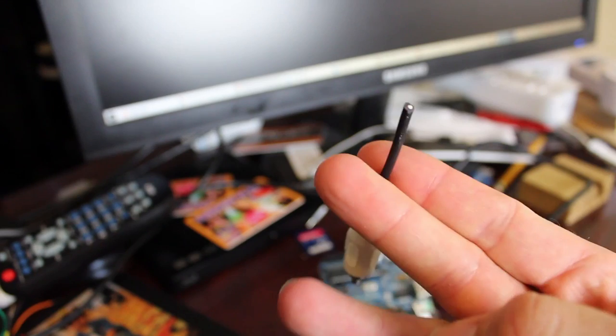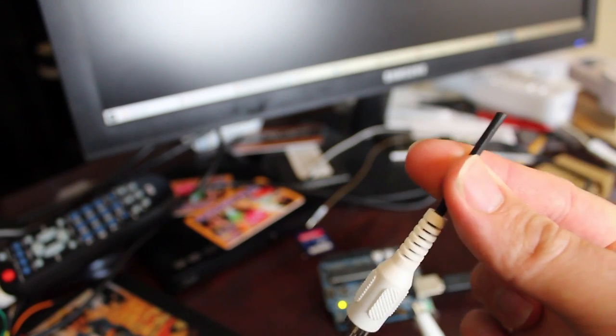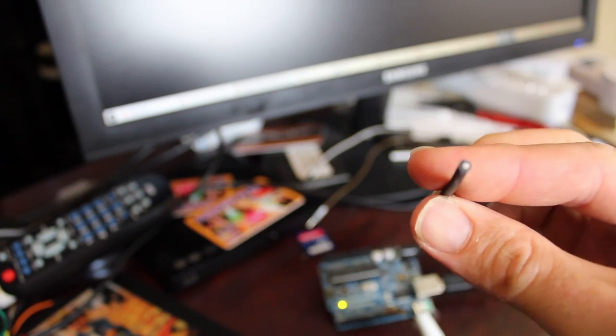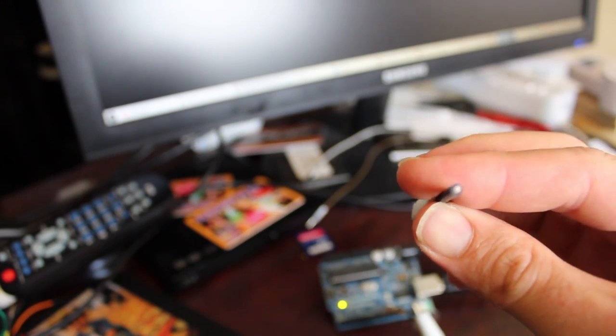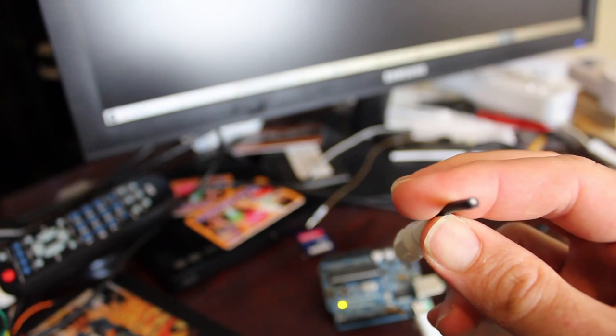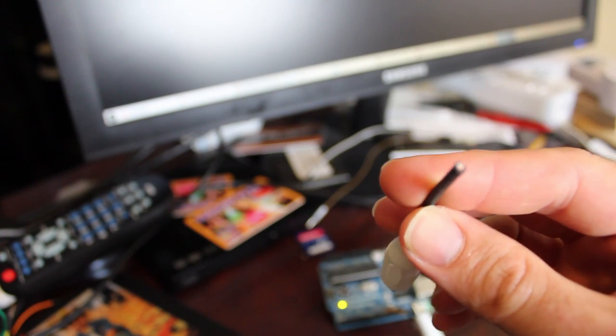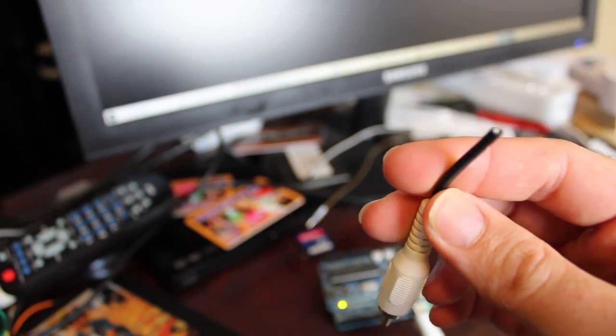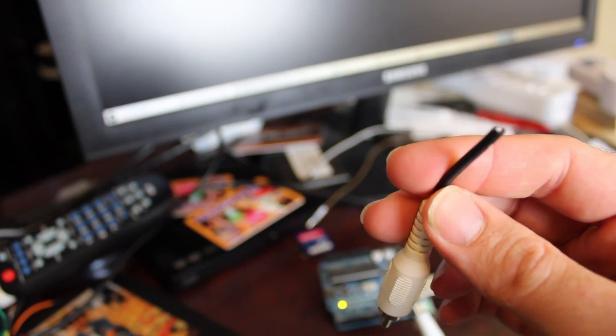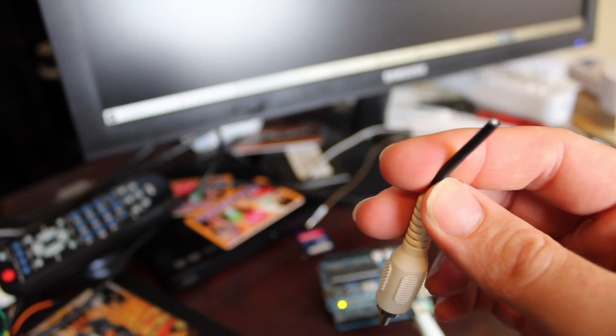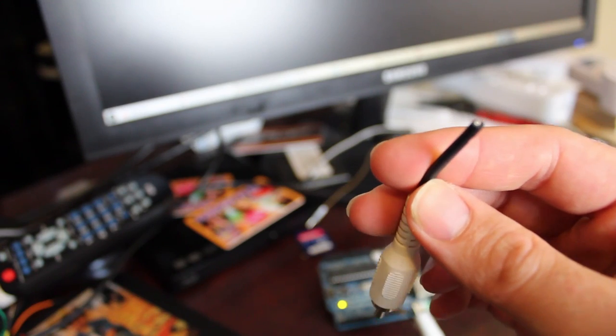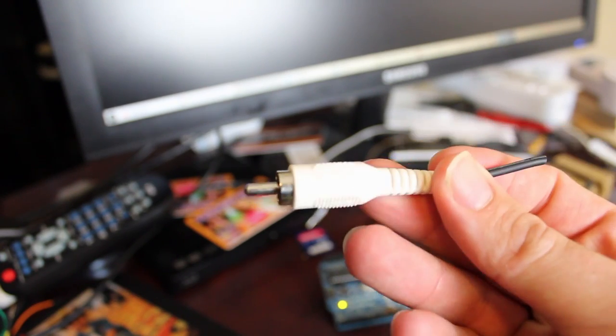I snipped off the end here and inside there are two wires, one that is insulated and one that is not. The one that is not is your ground wire, the other one sends the signal.